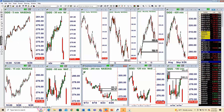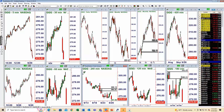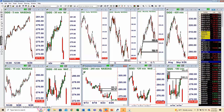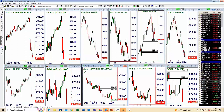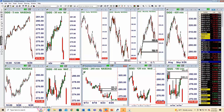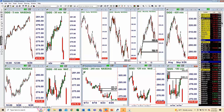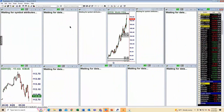That new supply zone that developed after the turn is an inside-the-range supply zone, which is never going to carry the same probability as an outside-the-range supply zone — like the one we hit on the larger time frame. That distinction is a very big deal, so let me go back to that for a moment.